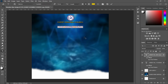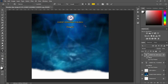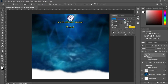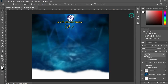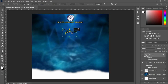Then duplicate it with Ctrl+J, then come over here to copy your text and Ctrl+V to paste. Then change the fonts. I will leave the font in the description so that you can make use of it.